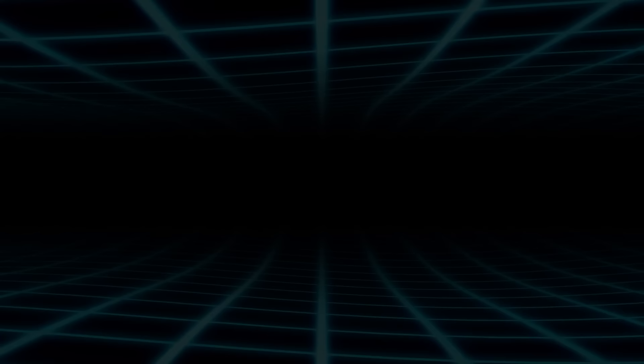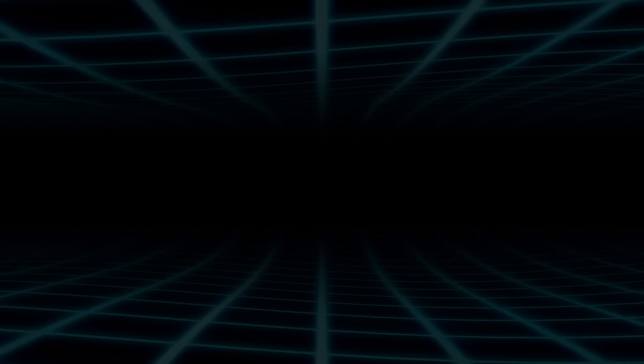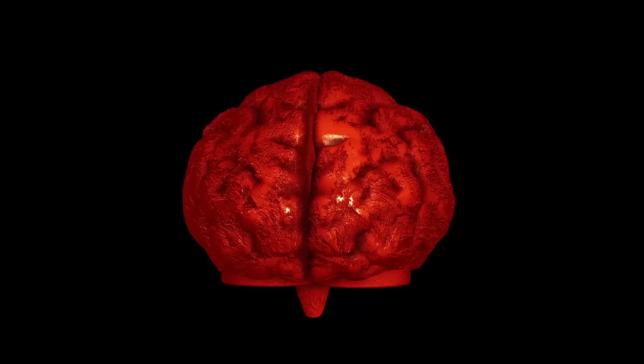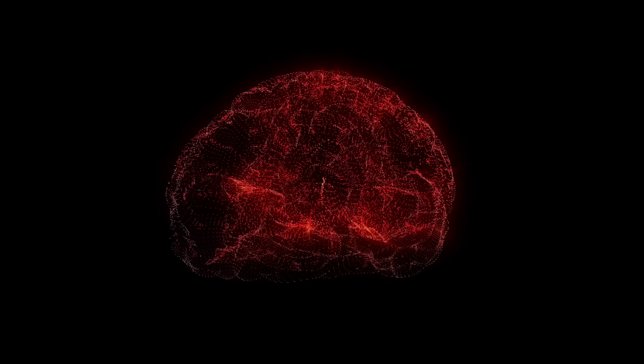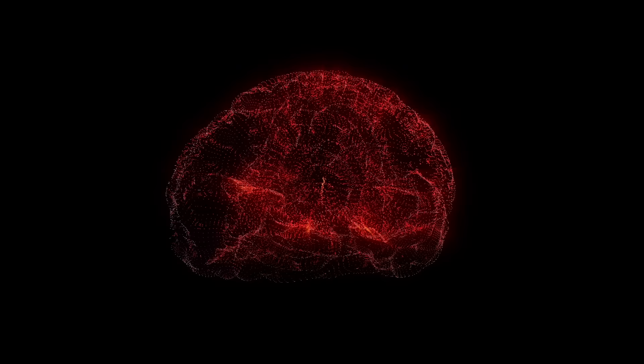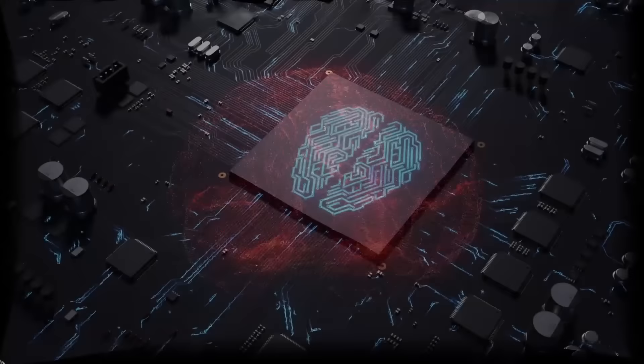It's going to get weirder now. So imagine this. Your brain, that incredible organ responsible for all your thoughts and memories, isn't just your everyday information storage unit, but instead, it's a hologram. Picture it as a mind-blowing cosmic light show, where neurons and synapses dance and flicker like shimmering holographic projections.